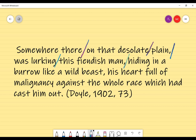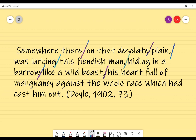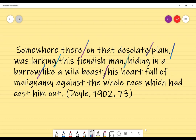'Hiding in a burrow' — 'hiding' is again a verb, a doing word, and the burrow is the place where the individual is hiding. Then 'like a wild beast' describes the way that he's hiding in the burrow — so we put a slash there as well. It's worth noting we have a simile here: 'hiding in a burrow like a wild beast.'